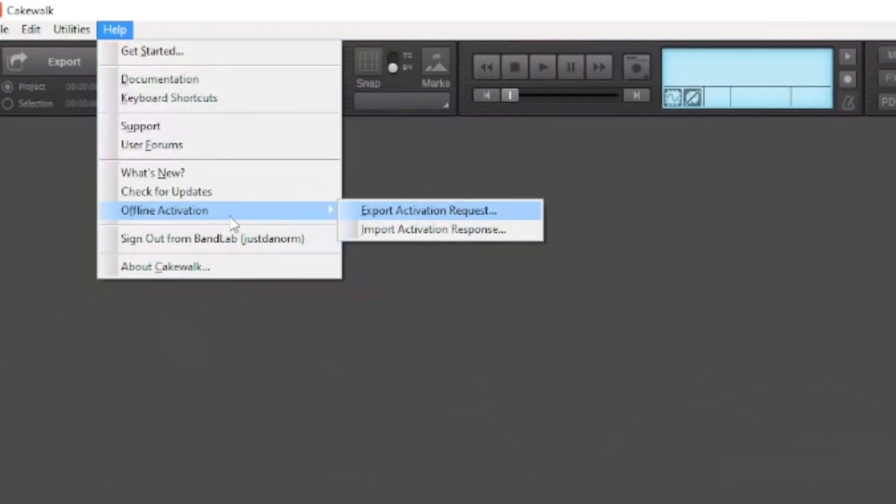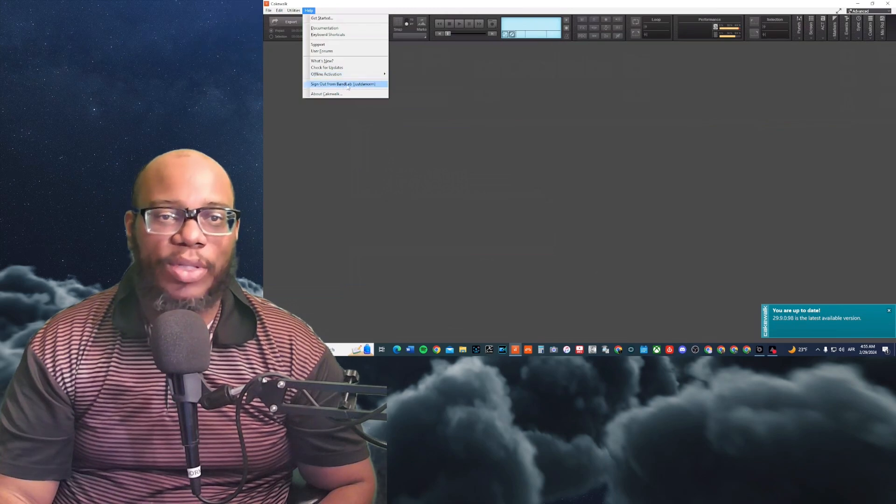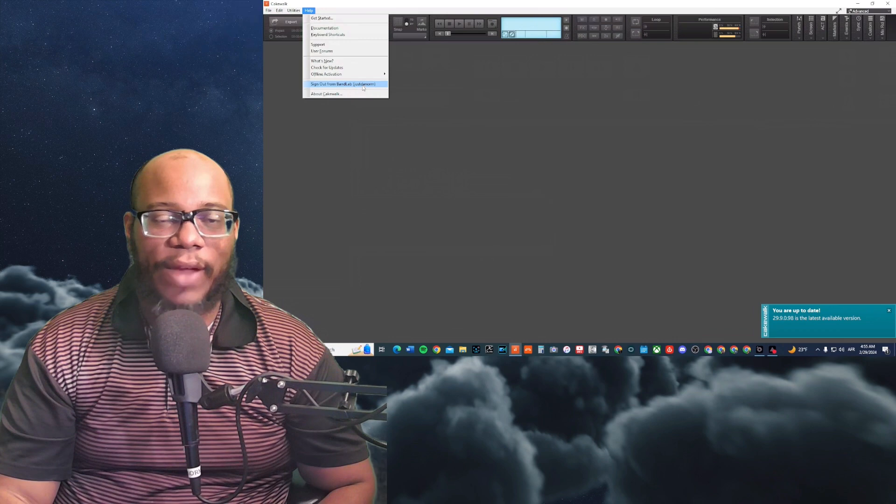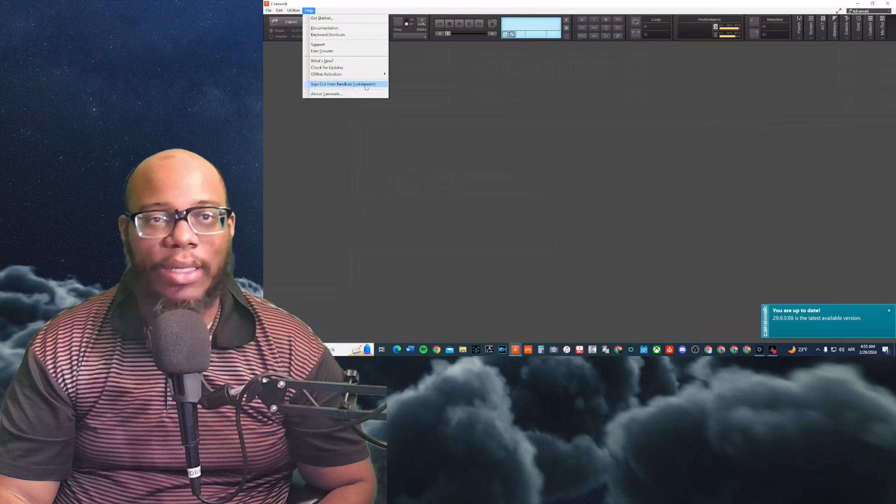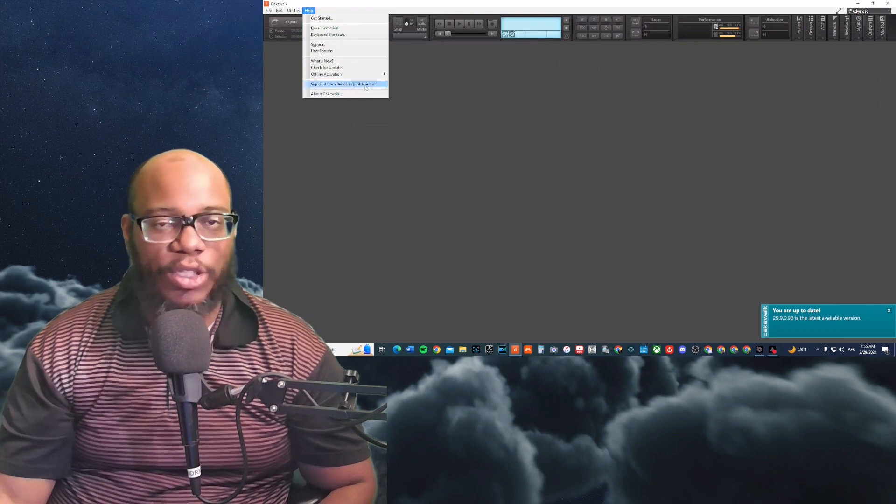But I advise you to be online for now and then make sure that you sign into your BandLab account. See, right now it says sign out from BandLab. If I signed out, then it might have issues.